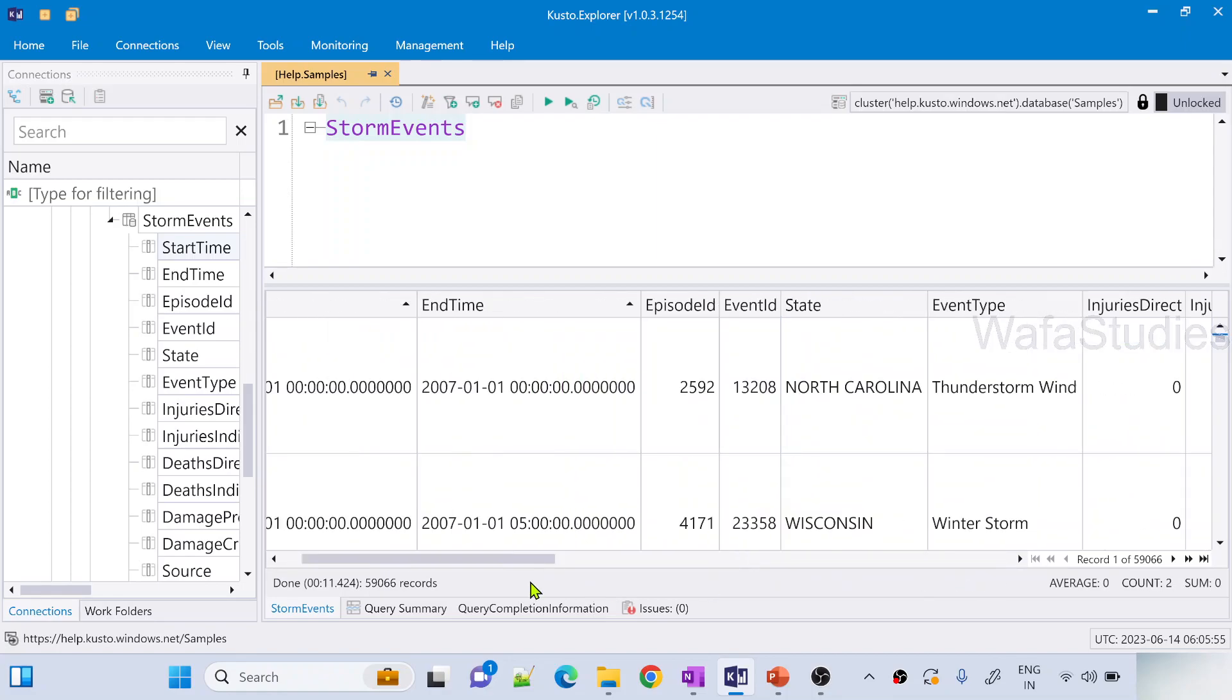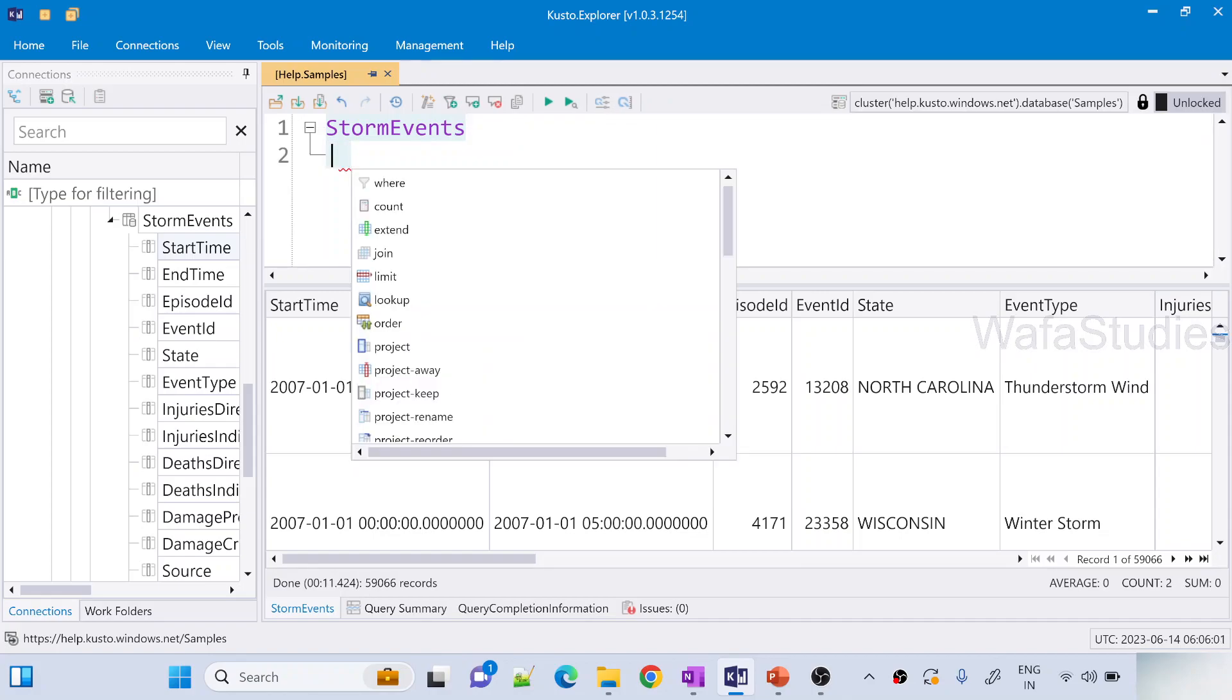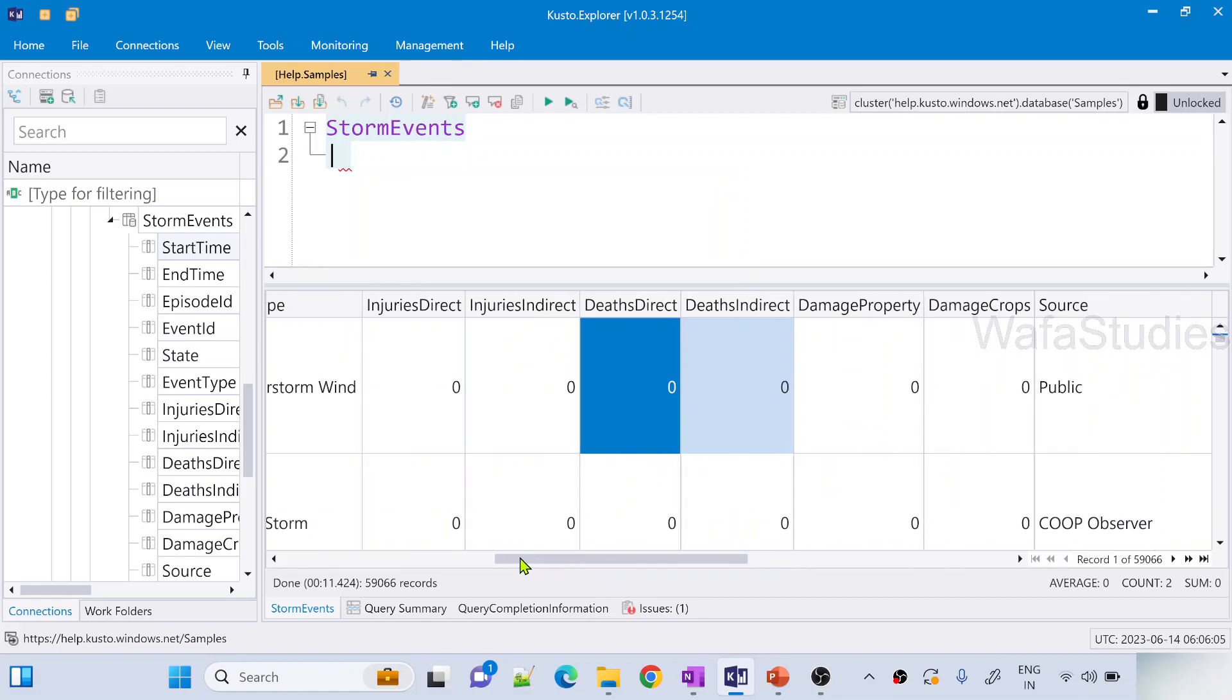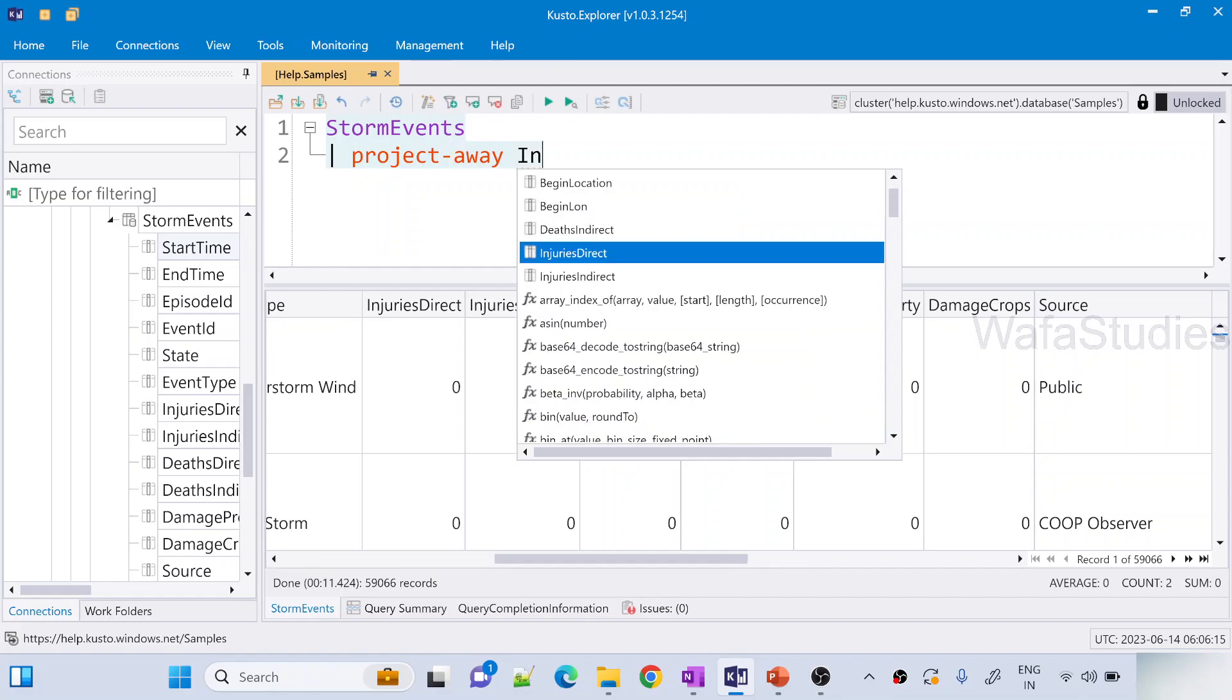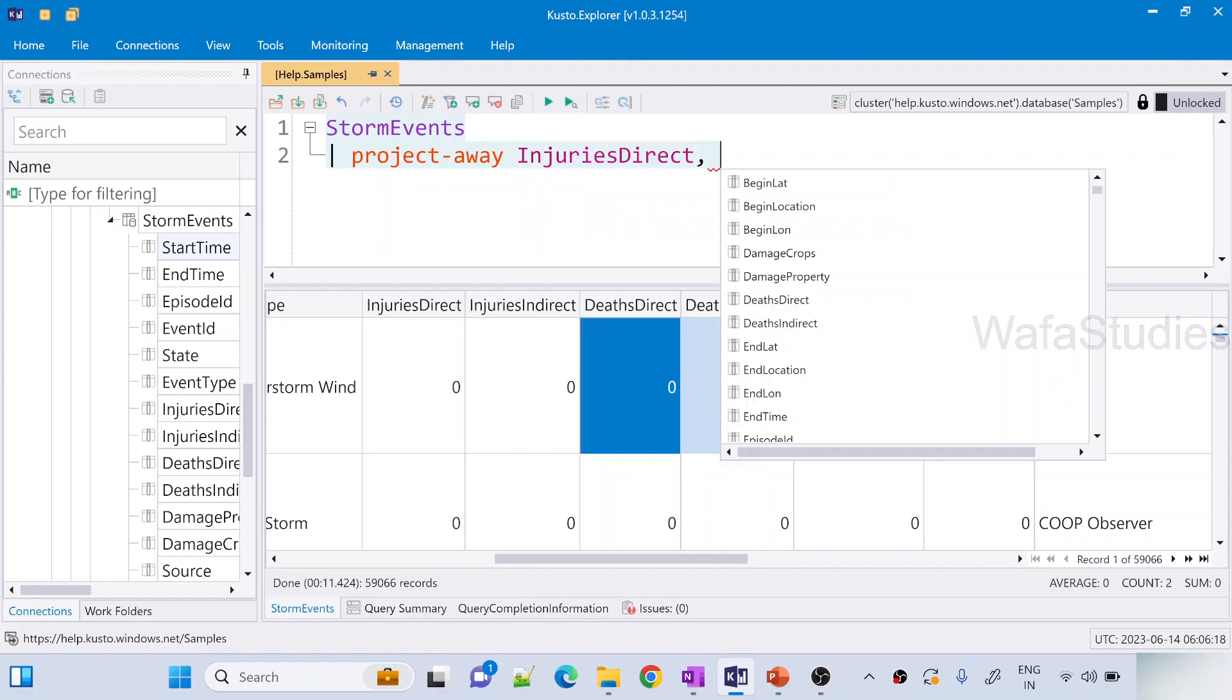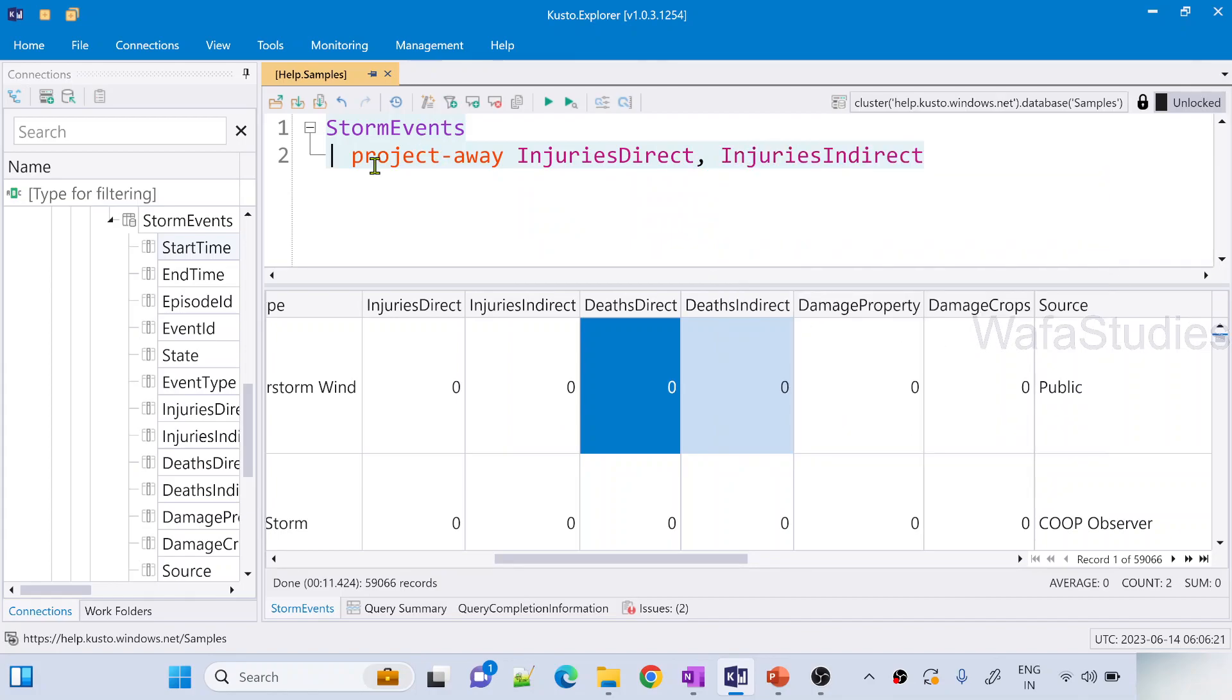Now I want to take all the columns but I don't want to take InjuriesDirect and InjuriesIndirect columns. So in that case what I can do, I can use this project-away because I want to avoid these columns. What columns I want to avoid? InjuriesDirect and also we want to avoid InjuriesIndirect columns.